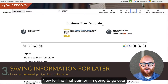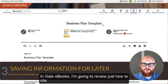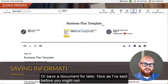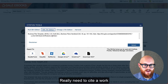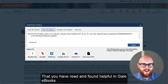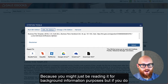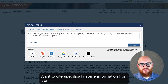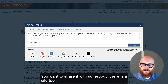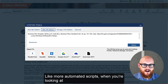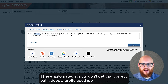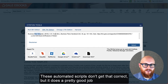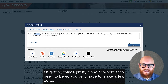For the final pointer, I'm going to review how to cite or save a document for later. As I said before, you might not really need to cite a work you found helpful in Gale eBooks because you might just be reading it for background information purposes. But if you do want to cite specific information from it, there is a cite tool. You can click it, and like most automated citation scripts, when you're looking at that APA citation, look for things like capitalization — these automated scripts don't always get that exactly correct. But it does a pretty good job of getting things close to where they need to be, so you only have to make a few edits.